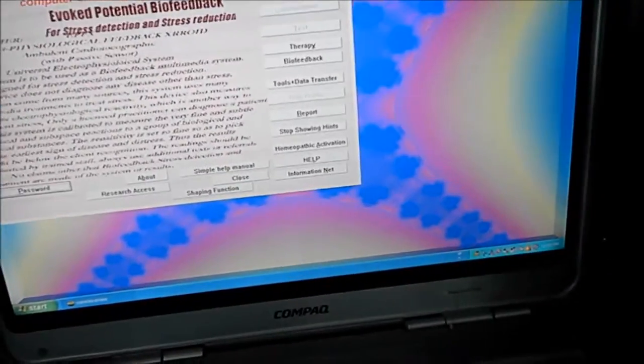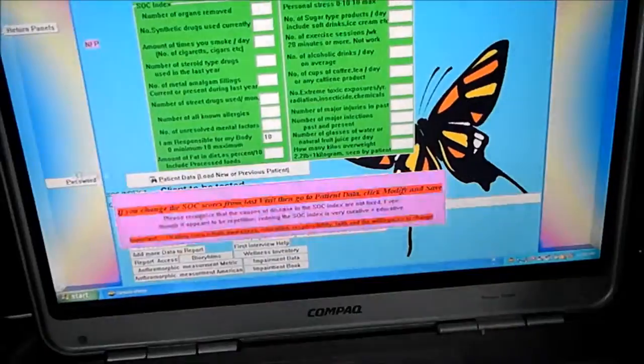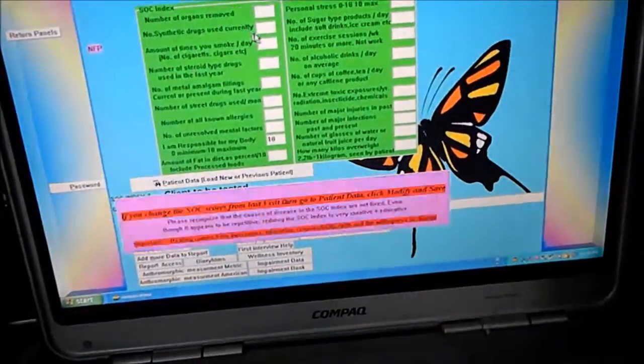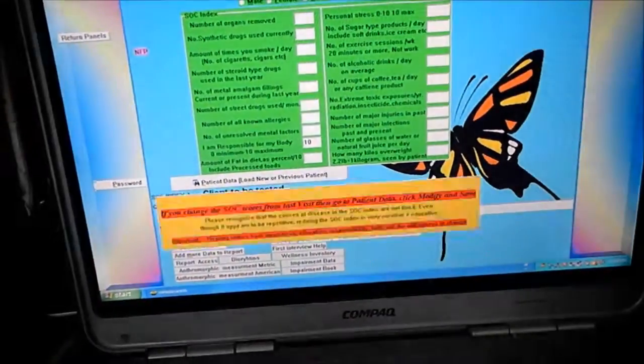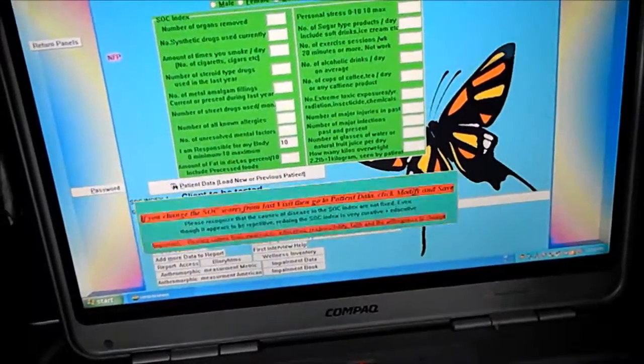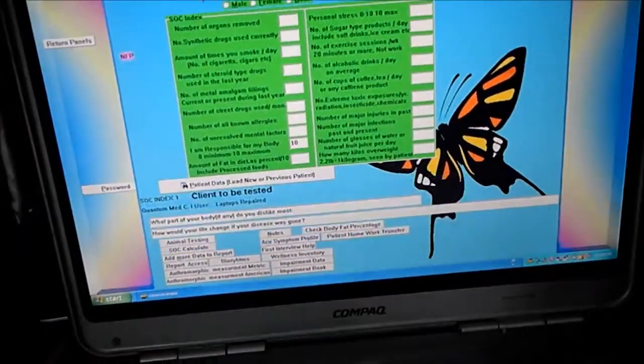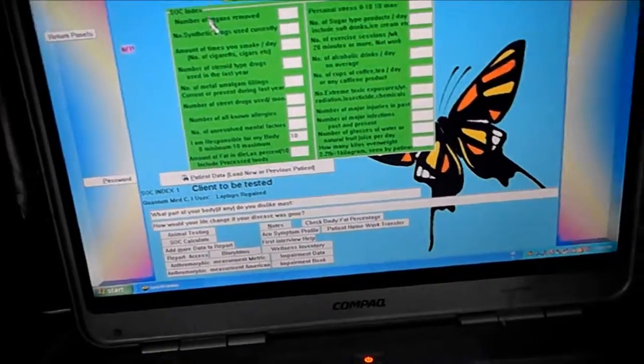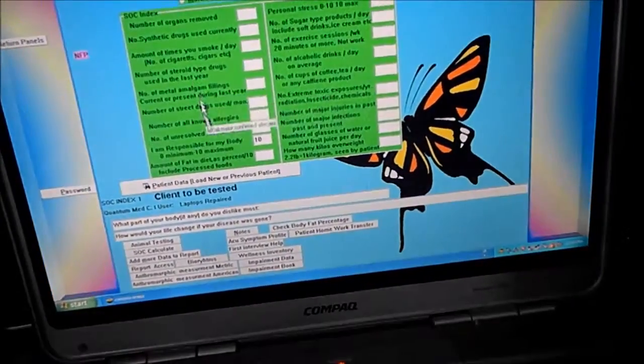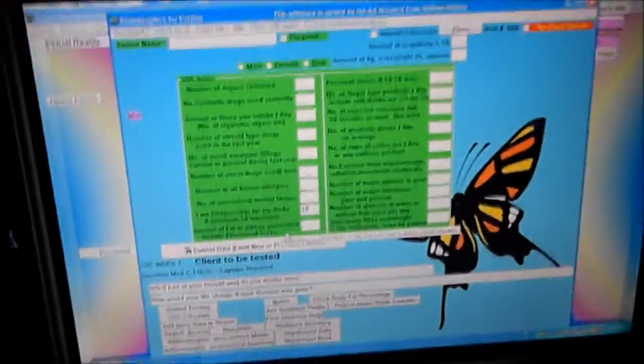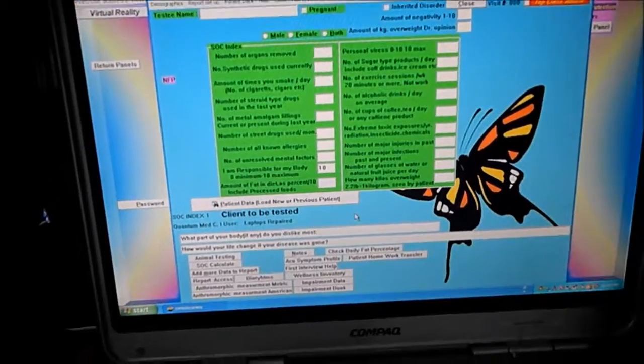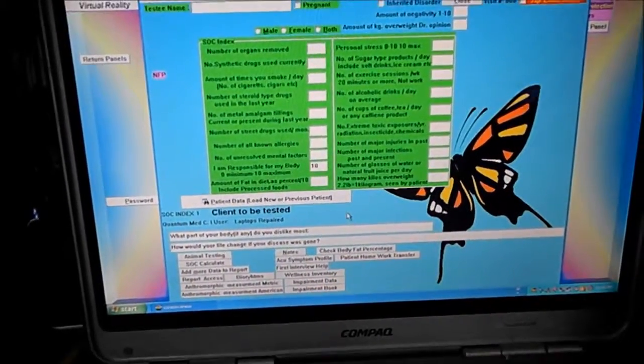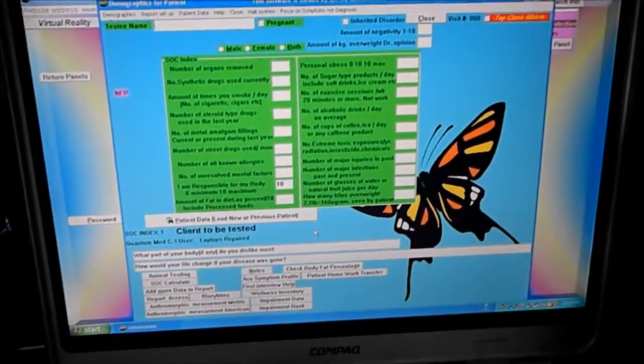Okie dokie. And we'll go demographics. In this case normally we would fill out the questionnaire here and then click patient data. Fill in patient data up here on the top. Click that. Put the client name, whatever, client data. For super learning and athletic enhancement or whatever.